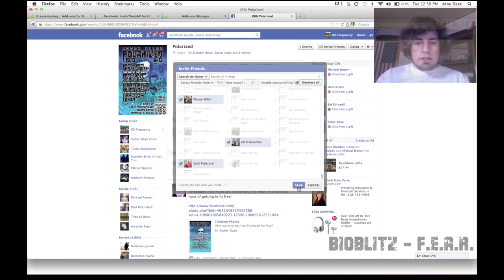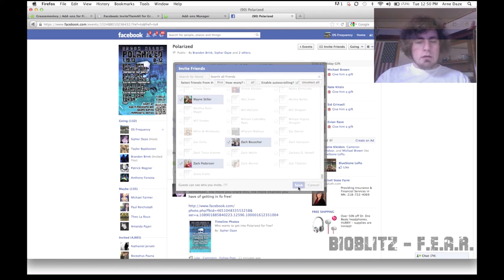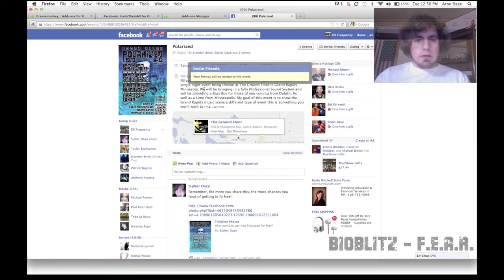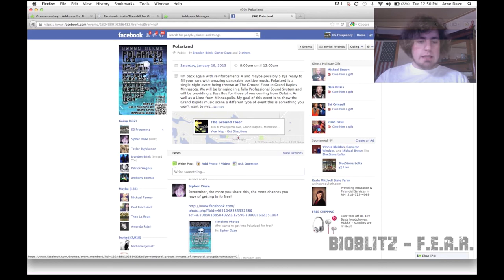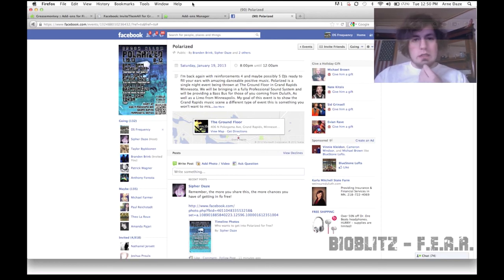And you click Save. And it will say your friends will be invited to this event. It's that simple. Now you see there's 4,918 people invited right now.